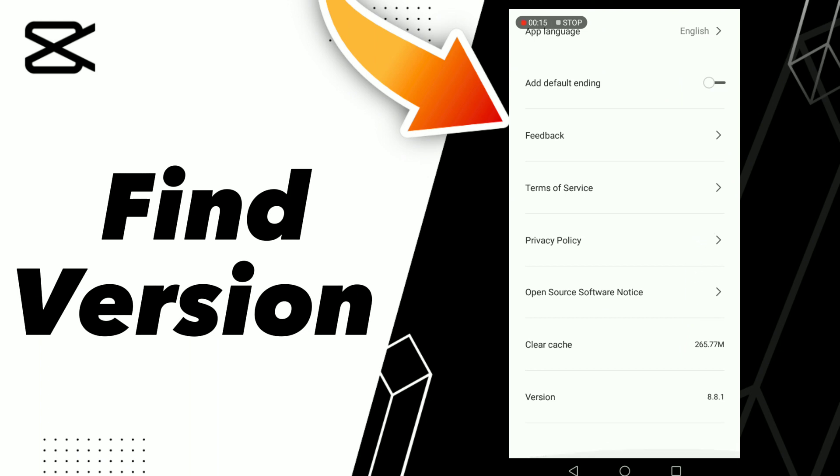Here you can find the version of CapCut.